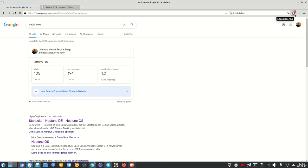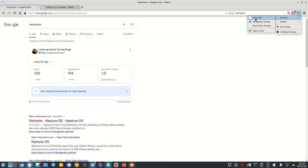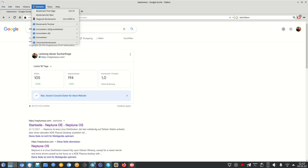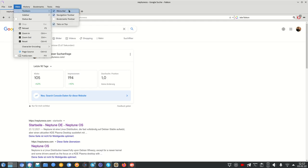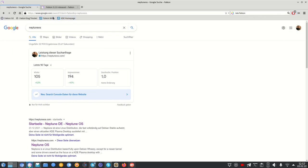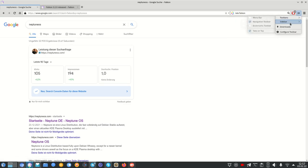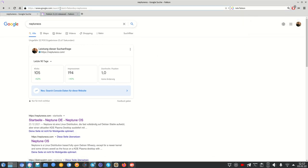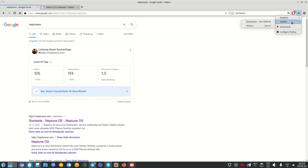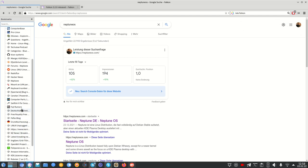Of course, you can turn the ad blocker off on certain websites if you want to support the author. There are also toolbar configuration options — I can toggle a menu bar, which gives a more classic Firefox-style look, or turn it off. I can add a bookmarks toolbar, put tabs on top or on the bottom with the URL on top, just like the old KDE Konqueror used to do.